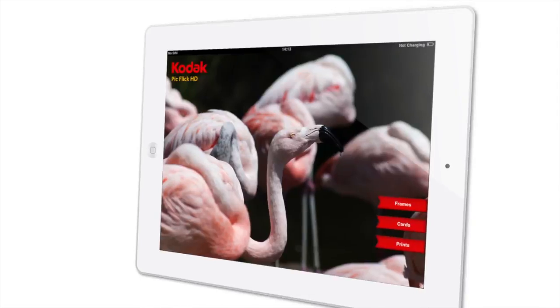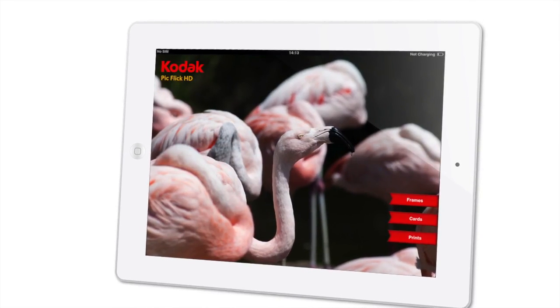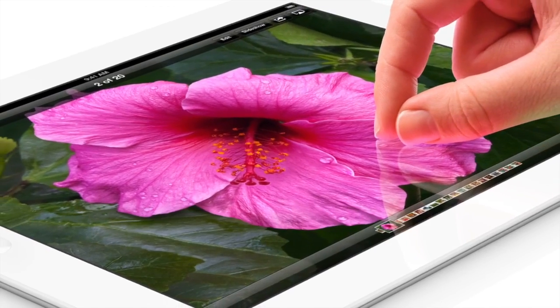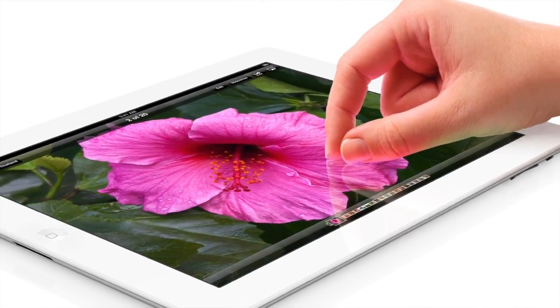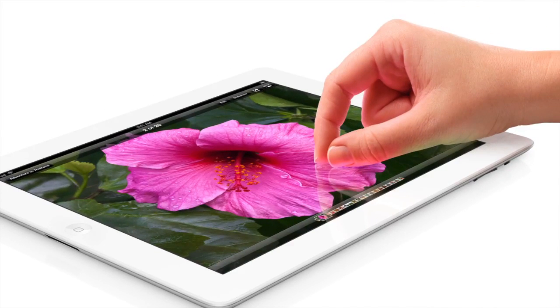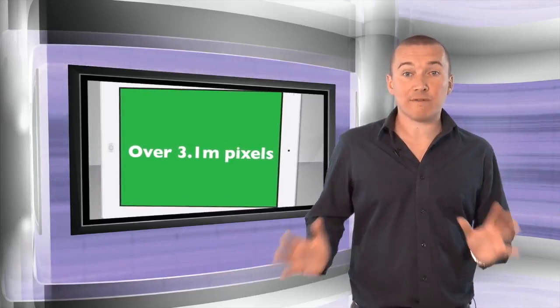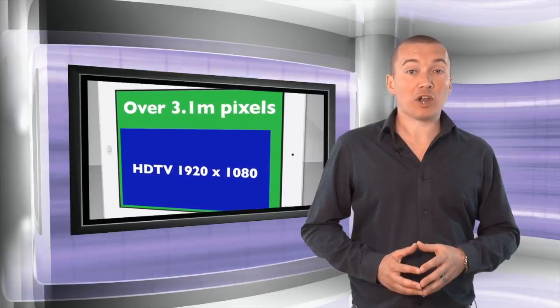Hello and welcome to Technology and You, I'm Matt Egan. In this edition we're taking a look at how to edit and print your photos from an iPad. Among the new features on the iPad 3, the HD retina display rightly caught the eye as a real upgrade on the previous model. The screen resolution of over 3.1 million pixels is the most ever on a mobile device, and is over a million more than on an HD TV.